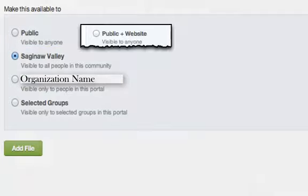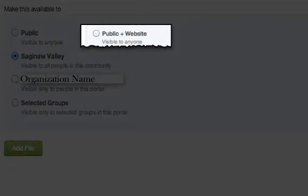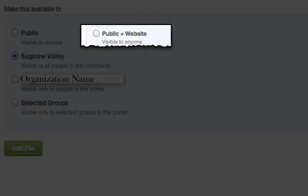Some portals may have the public plus website as the first option. This setting makes the item visible to all users within OrgSync and anyone that searches your organization's website.